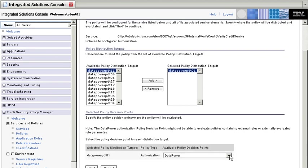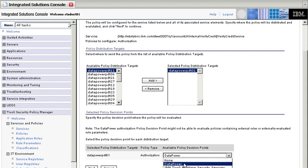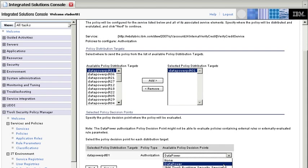We also specified that the authorization, the policy decision point, is going to be done by the DataPower instead of an RTSS, which is the other option.